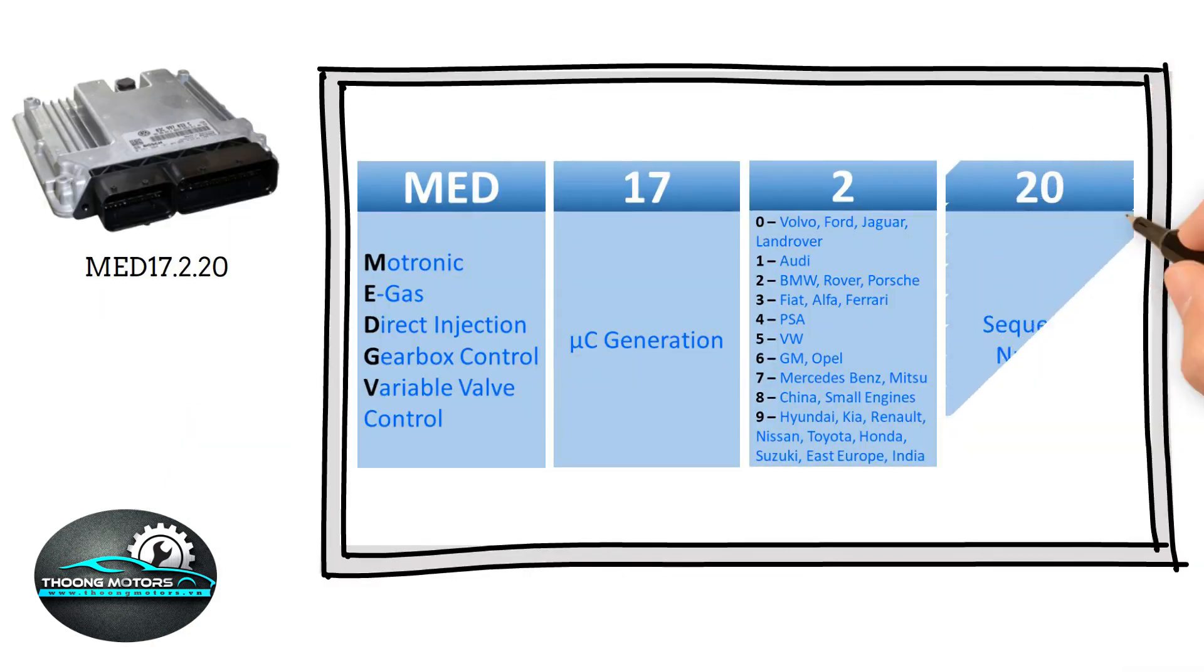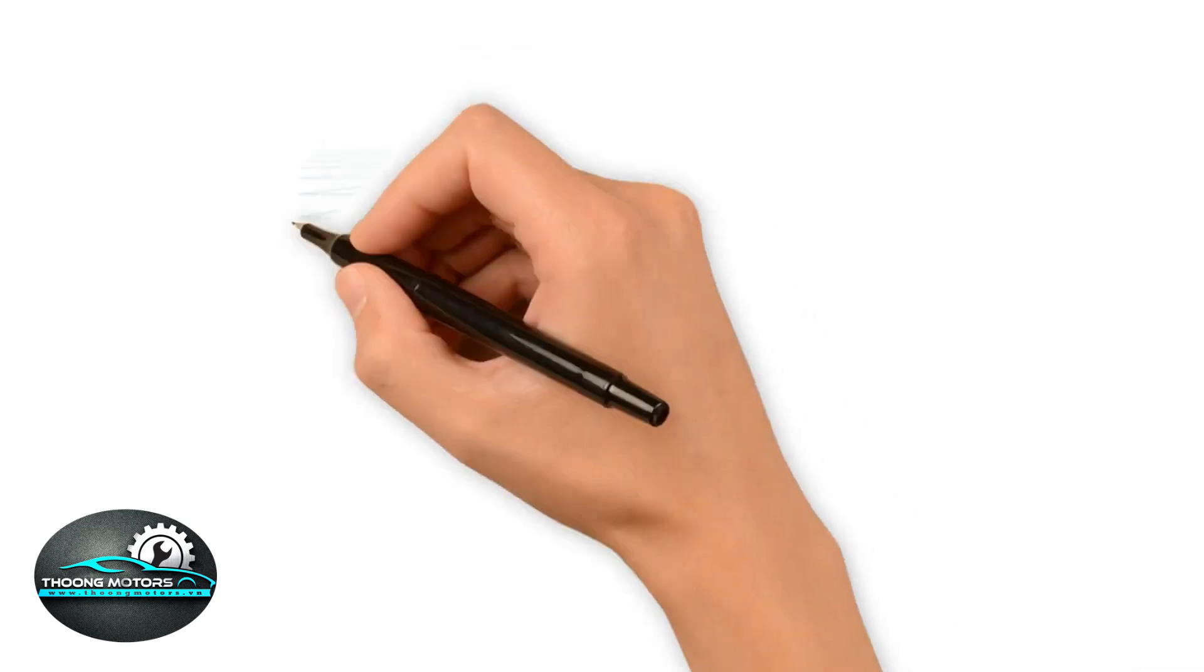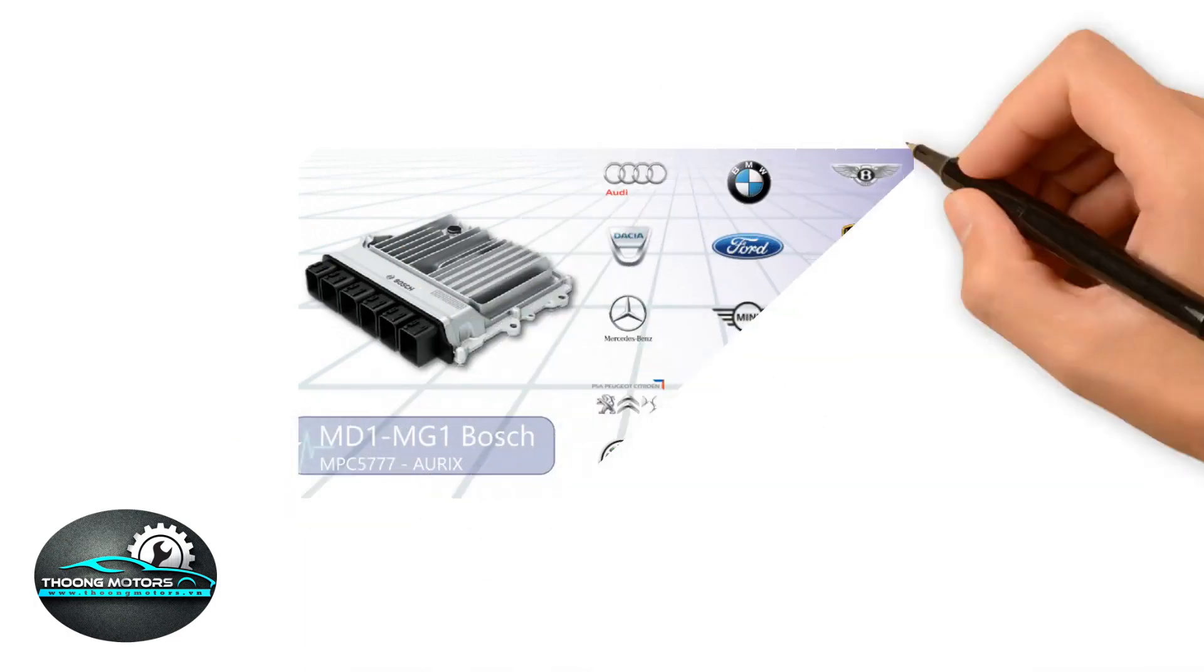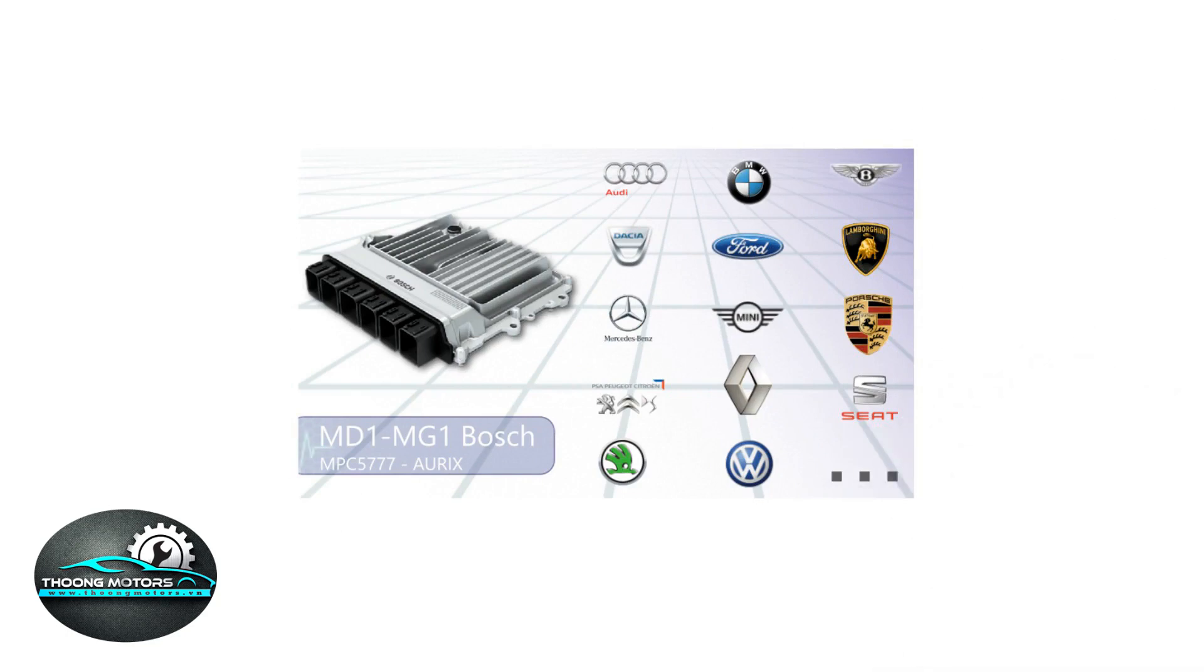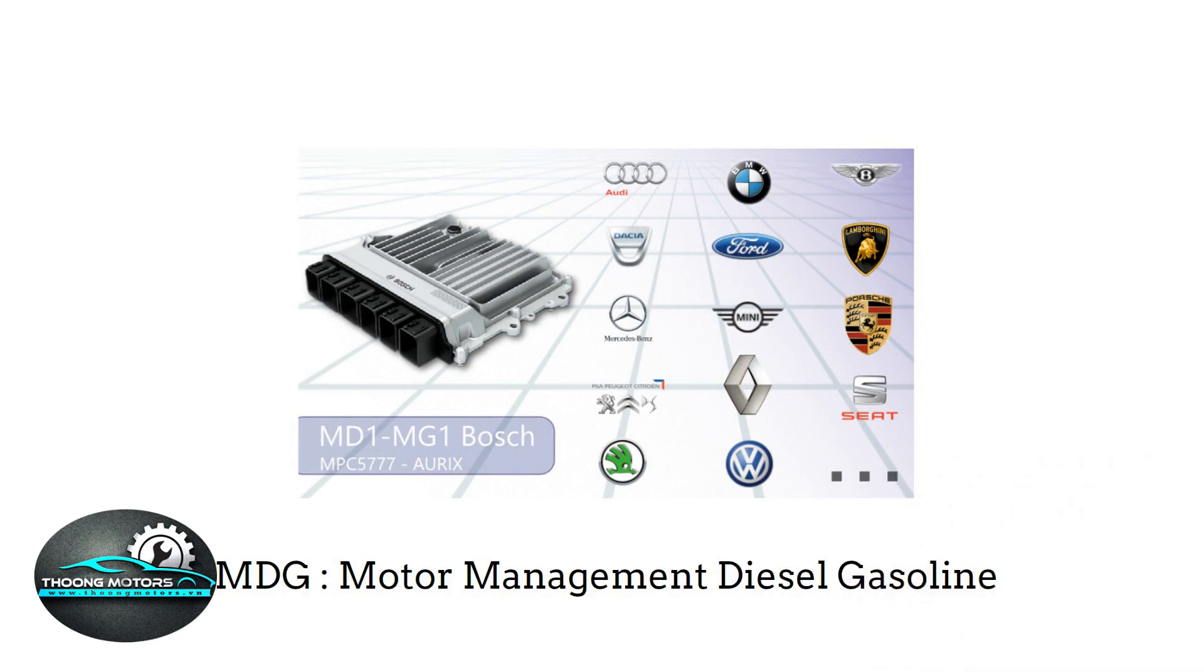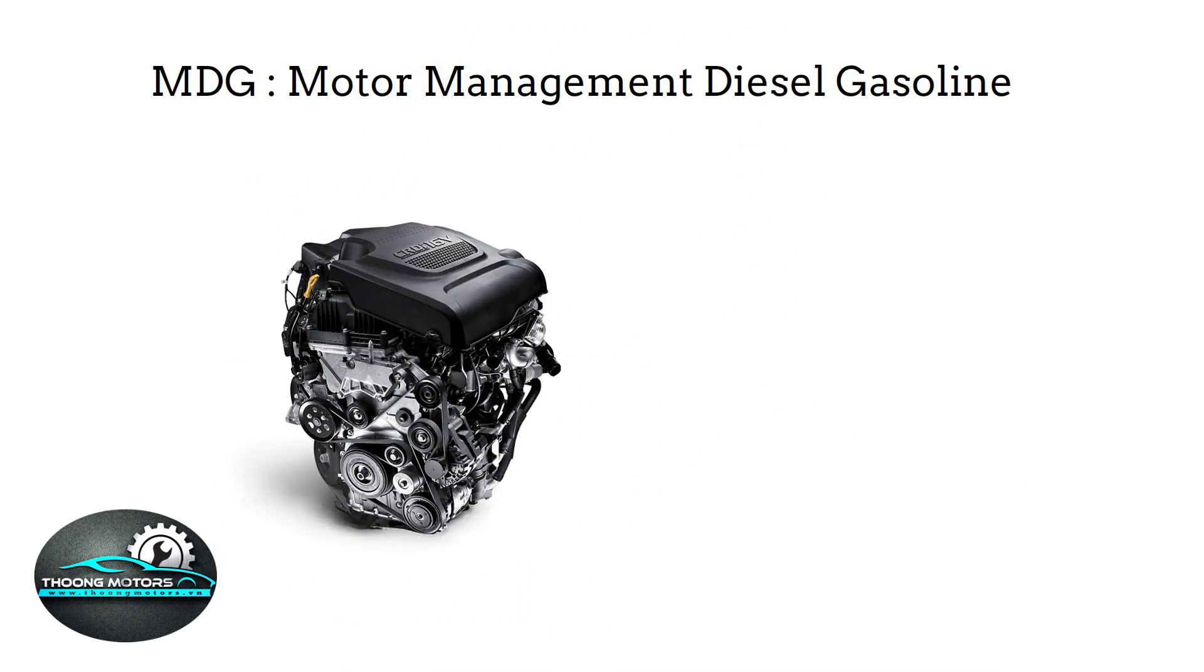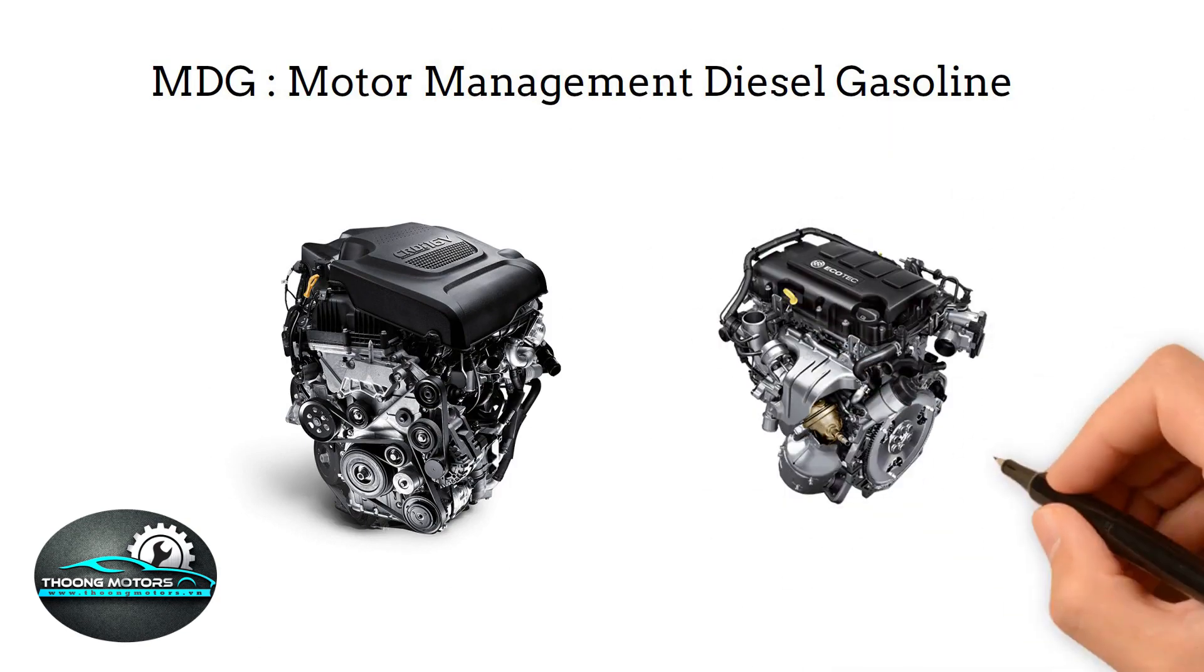The last digit is number 20, showing the lifespan or the ordinal number of ECU. And finally, there is the new generation of ECU. This type of ECU no longer has different codes for diesel or gasoline engines. Alternatively, they all use MDG, which stands for Motor Management Diesel and Gasoline engines.